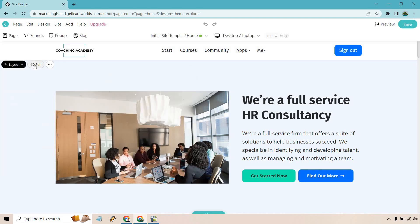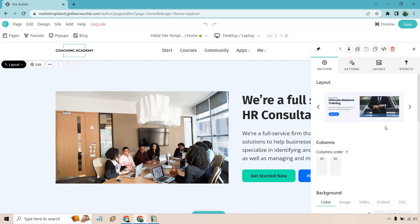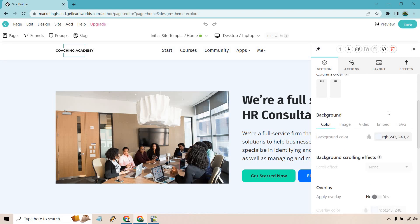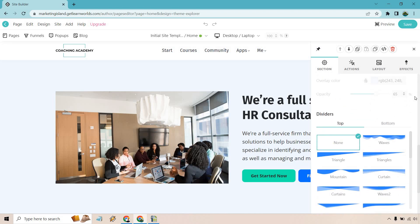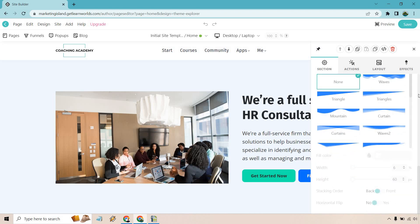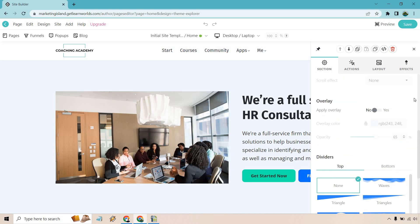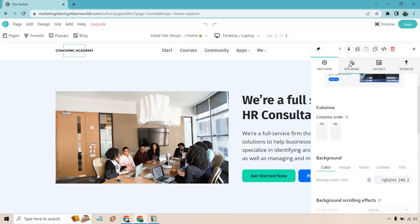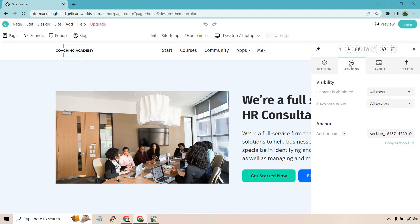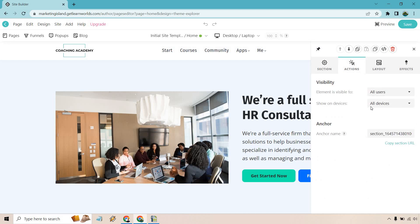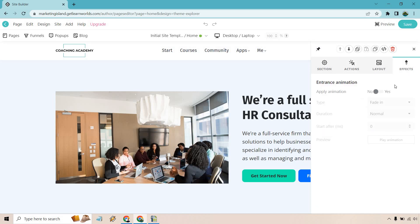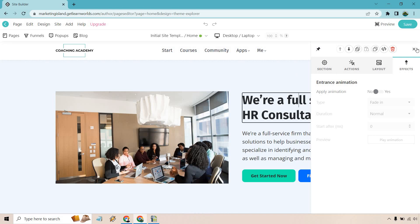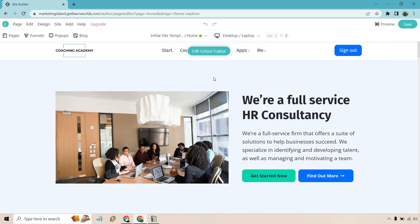What you can do is edit each specific section. As you can see here, I'm going to scroll through so you can see some of the aspects that you might want to change, whether there's going to be a divider or not. You have actions, whether it's visible for specific users on specific devices. We have our layout and effects like sliding in, flashing in, fading in, stuff like that.